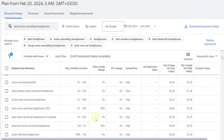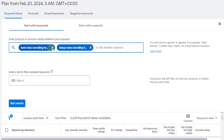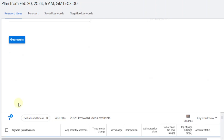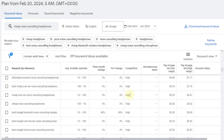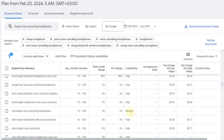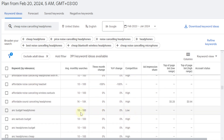Another thing you can do is use the keywords that the keyword planner suggests. You can select a suggested keyword like 'cheap noise cancelling headphones' and click 'Get results.' Most of them seem to be high competition again, so you want to avoid that keyword — it's very competitive. I found one here but the search volume is really low: 10 to 100. What you really want is at least 100 to 1k, or 1k and above.